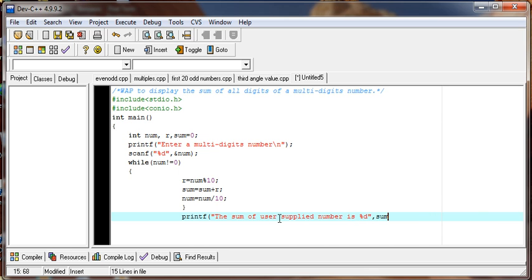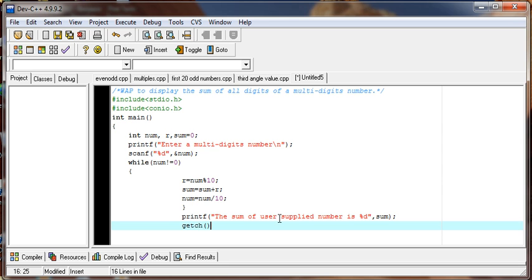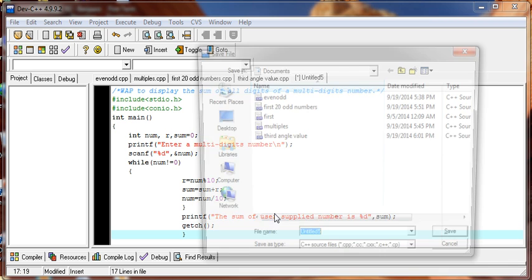Are you ready to see the output of this program?